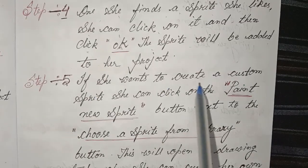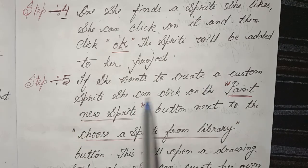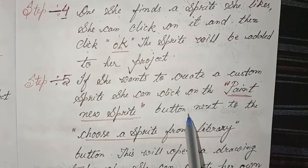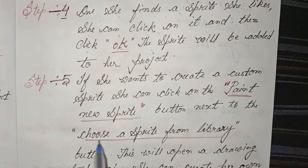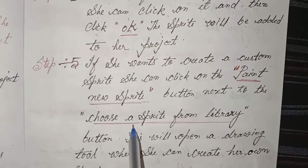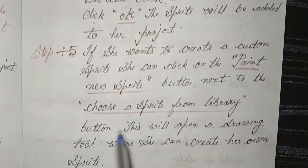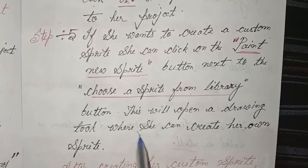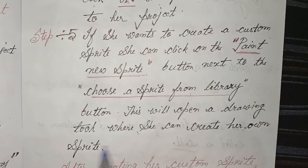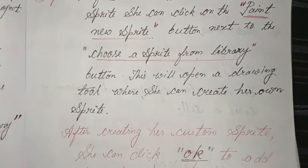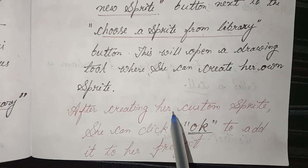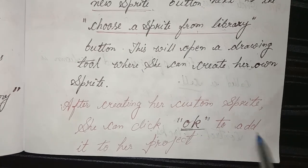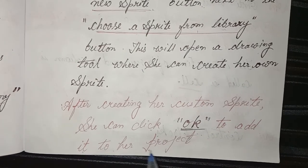Step 5 - If she wants to create a custom sprite, she can click on the 'Paint New Sprite' button next to the 'Choose a Sprite from Library' button. This will open a drawing tool where she can create her own sprite. After creating her custom sprite, she can click OK to add it to her project.